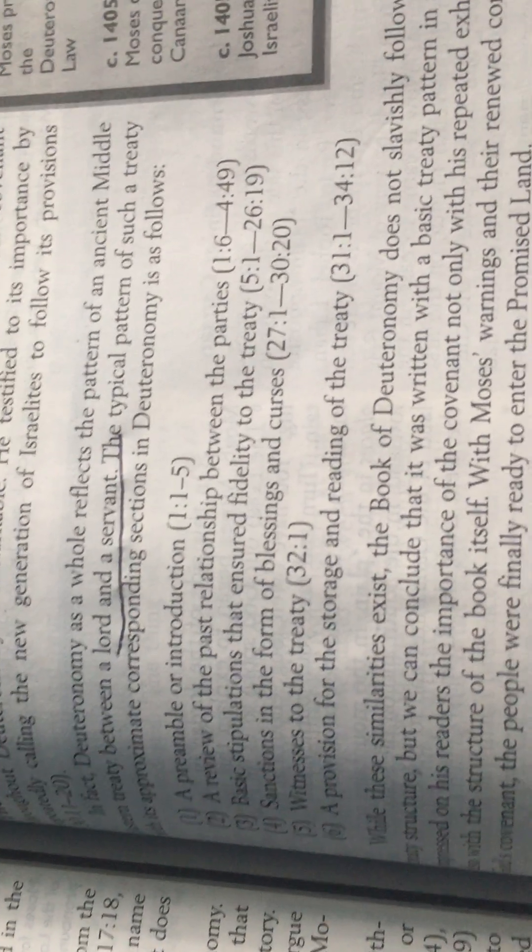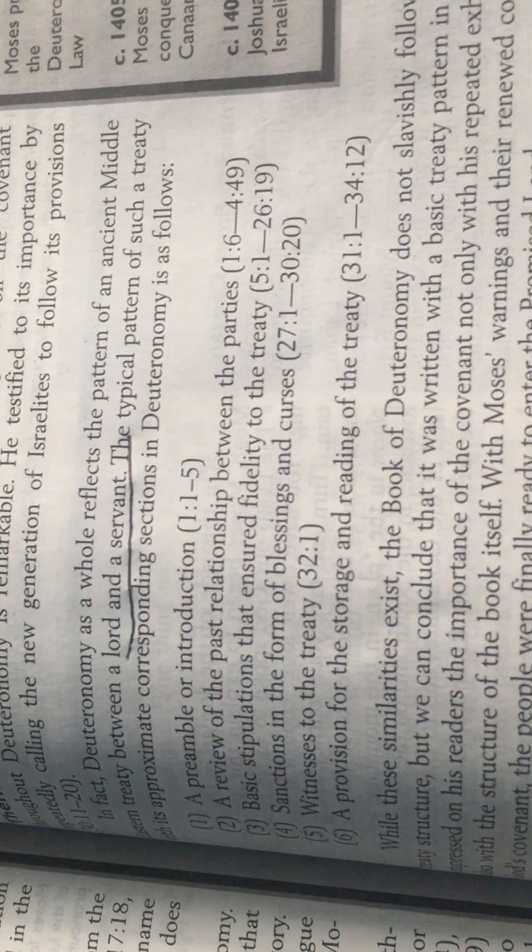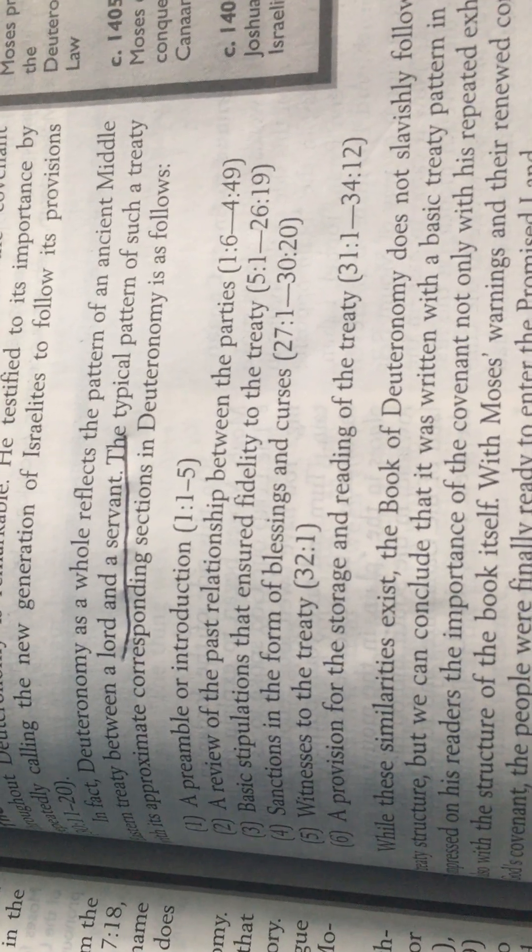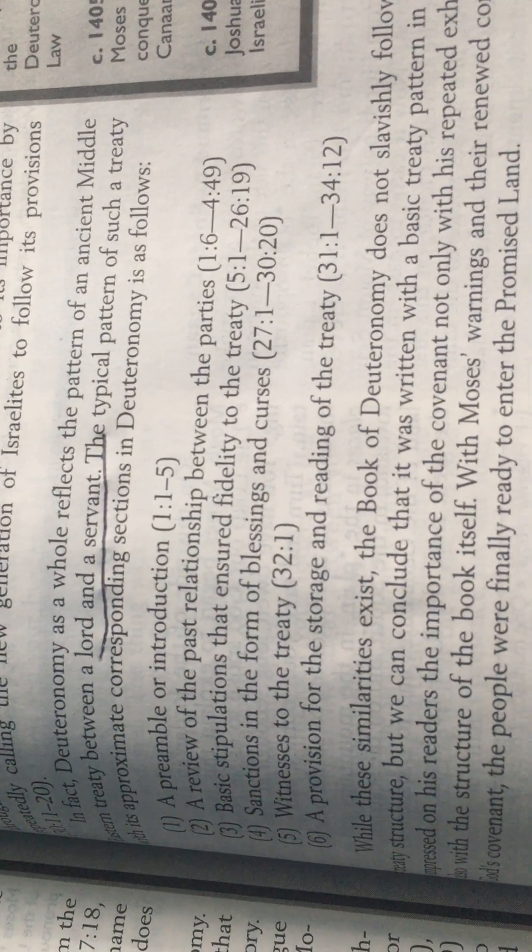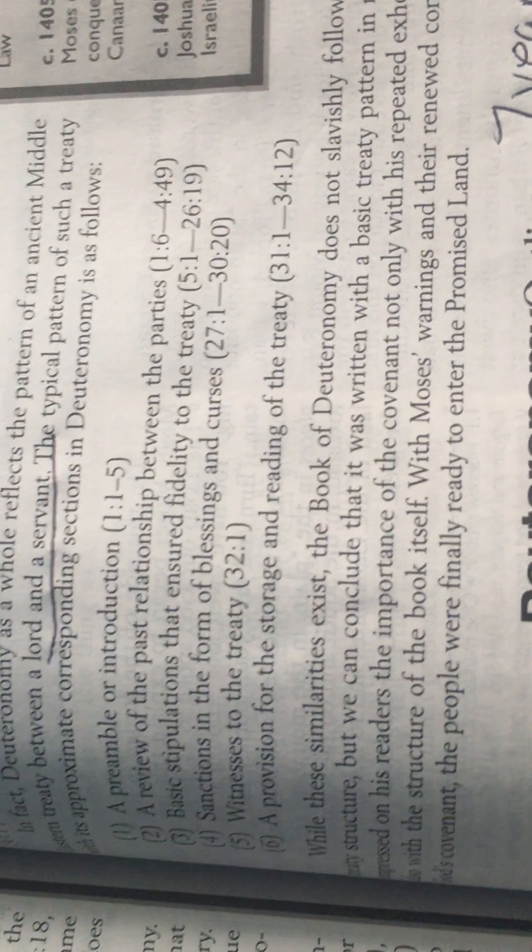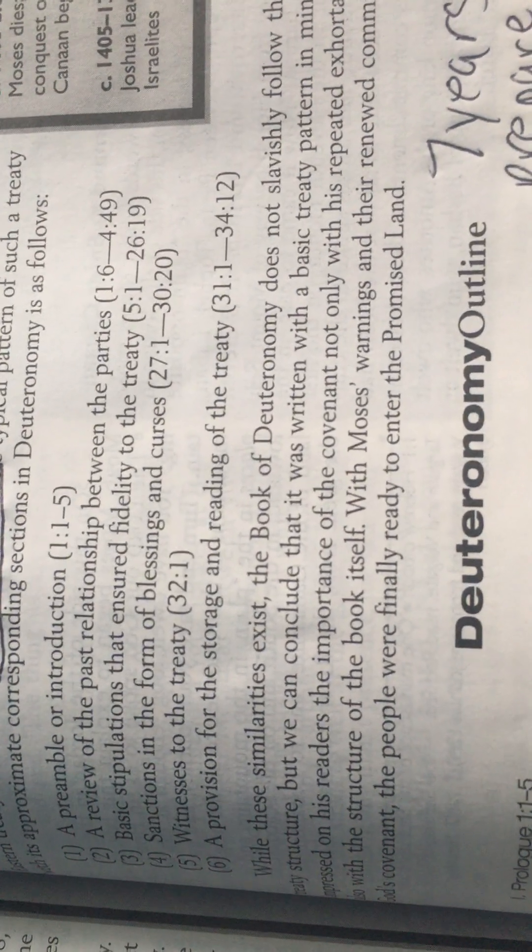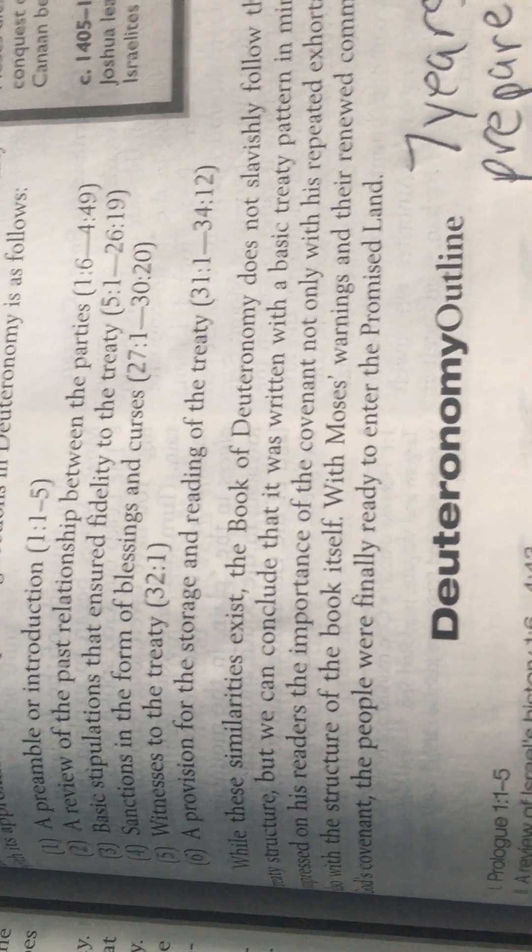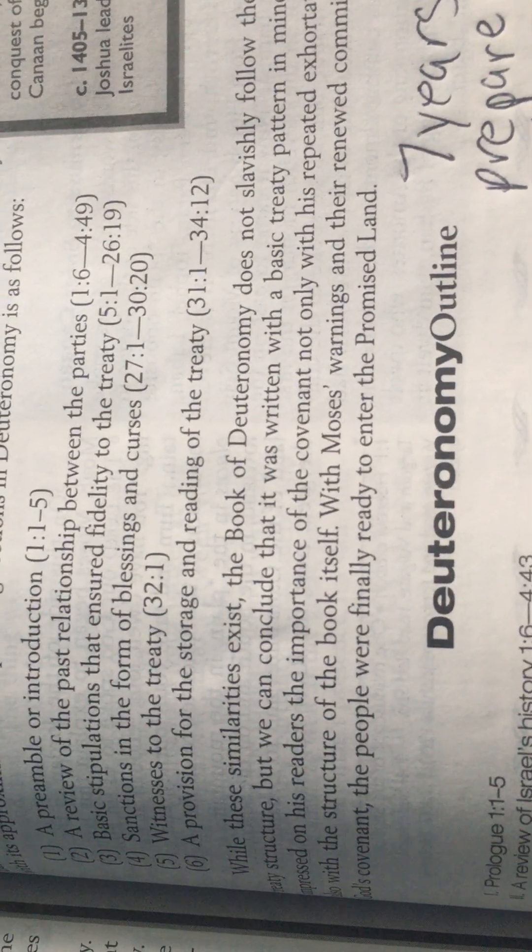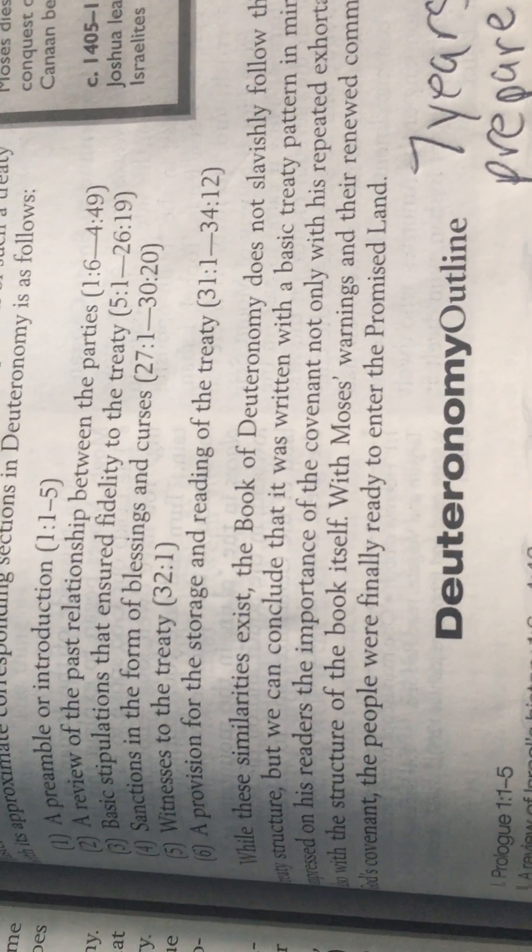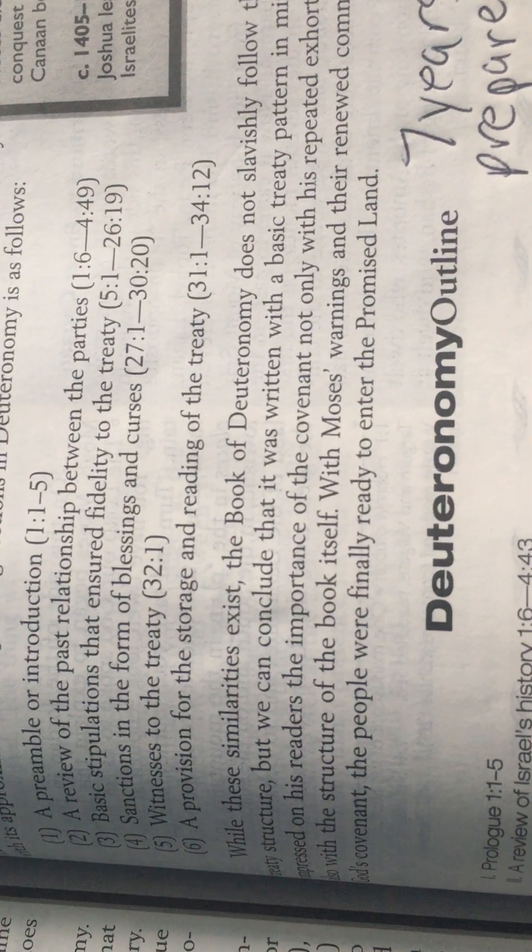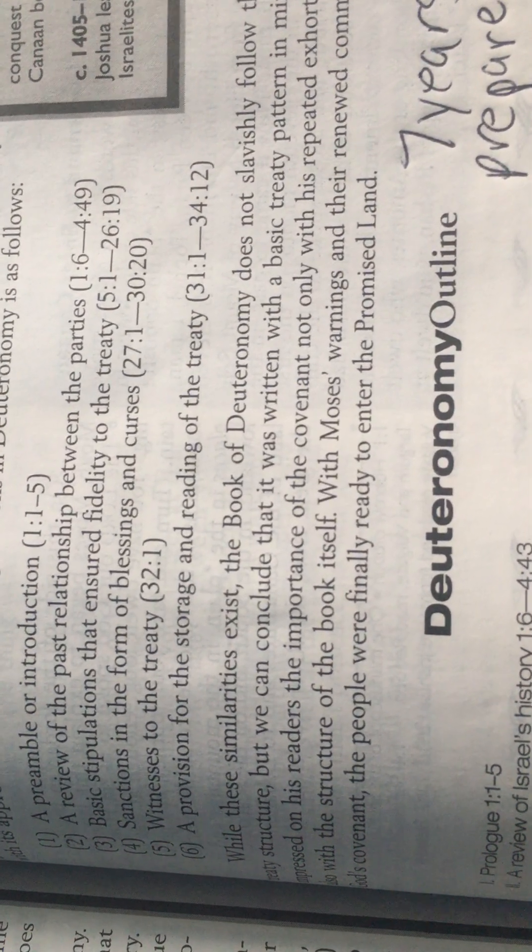The typical pattern of such a treaty with the approximate corresponding sections in Deuteronomy is as follows: a preamble or introduction (1:1-5), a review of the past relationship between the parties (1:6-4:49), basic stipulations that ensured fidelity to the treaty (5:1-26:19), and sanctions in the form of blessings and cursings (27:1-30:20).